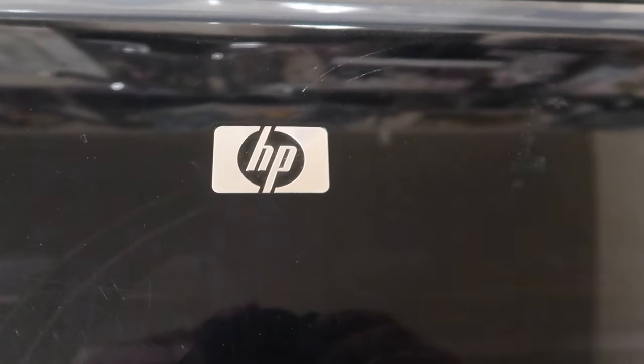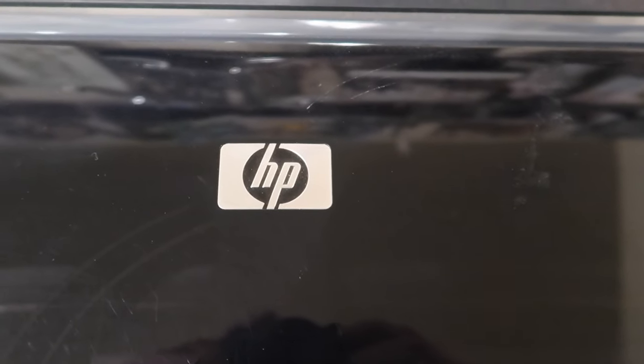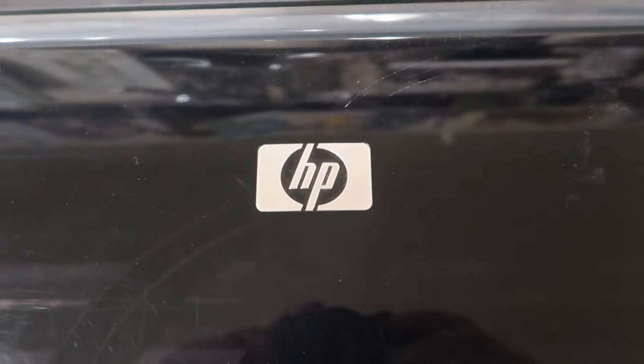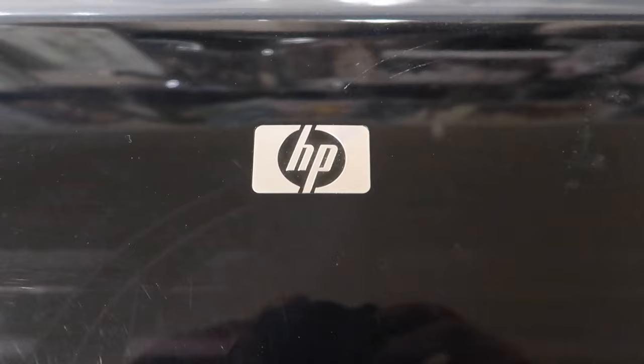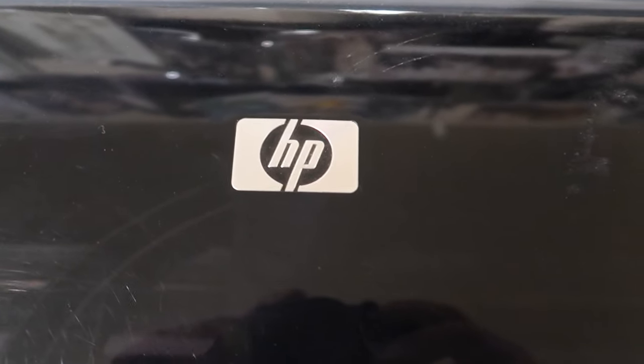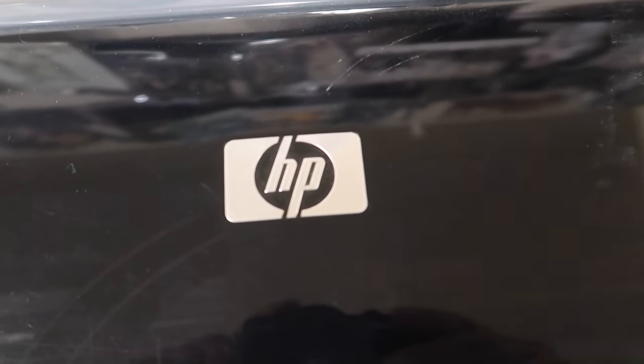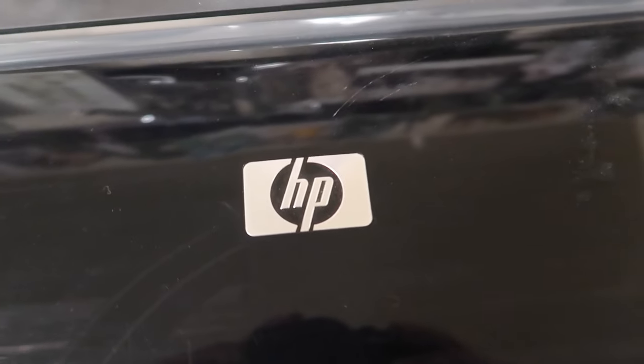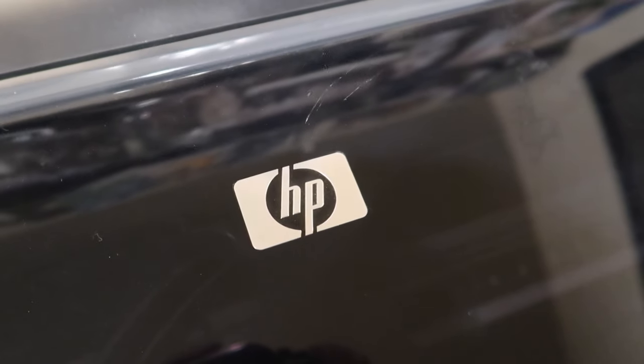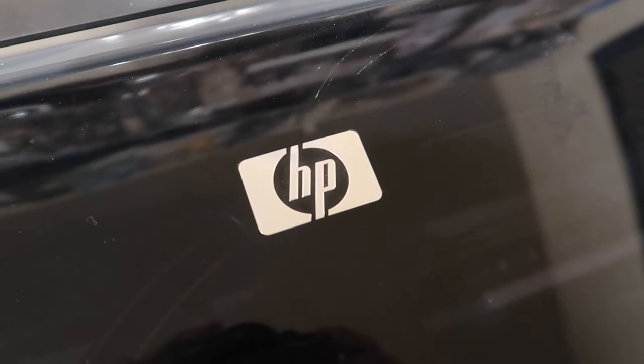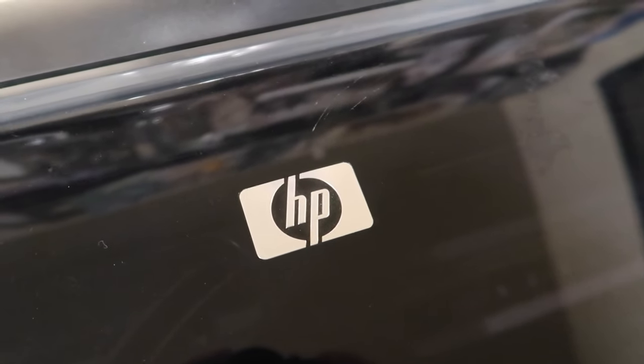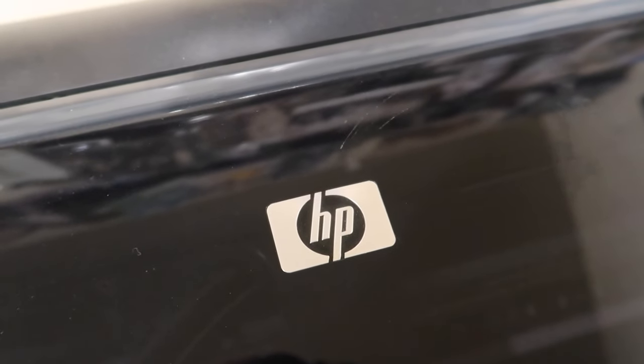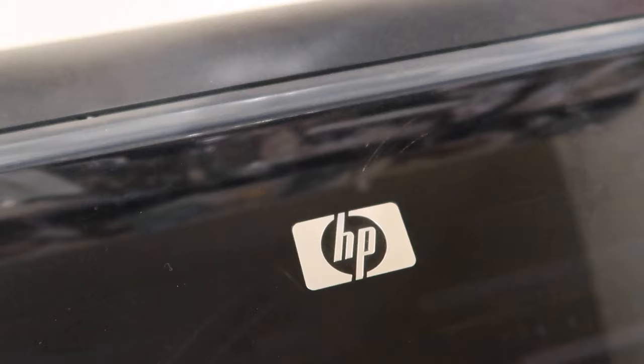Alright, what I'm going to show you is how to unclog the HP DesignJet print heads according to the HP tech support. I talked to them over the phone and this is what they told me to do for the print heads.